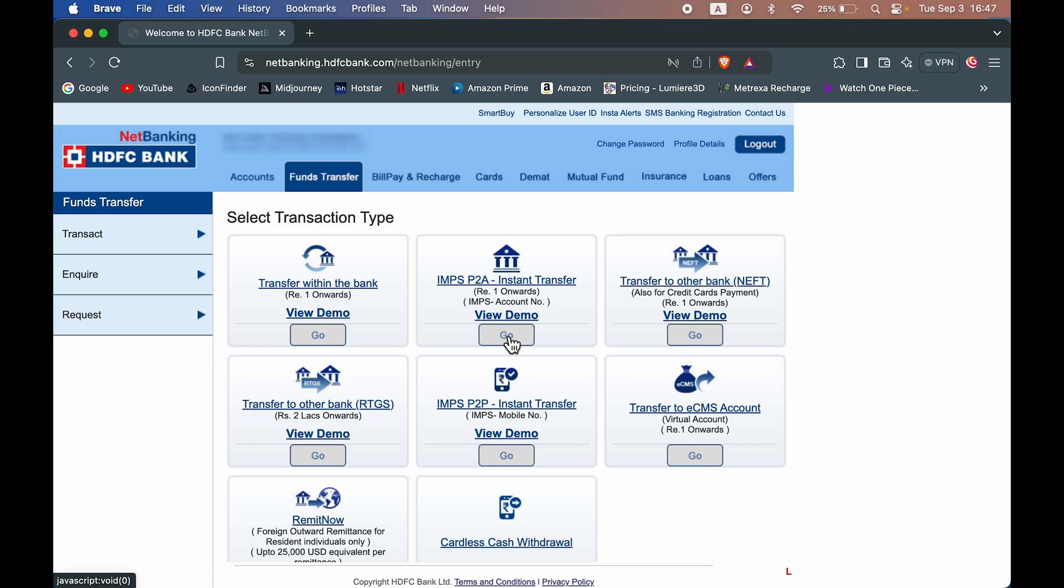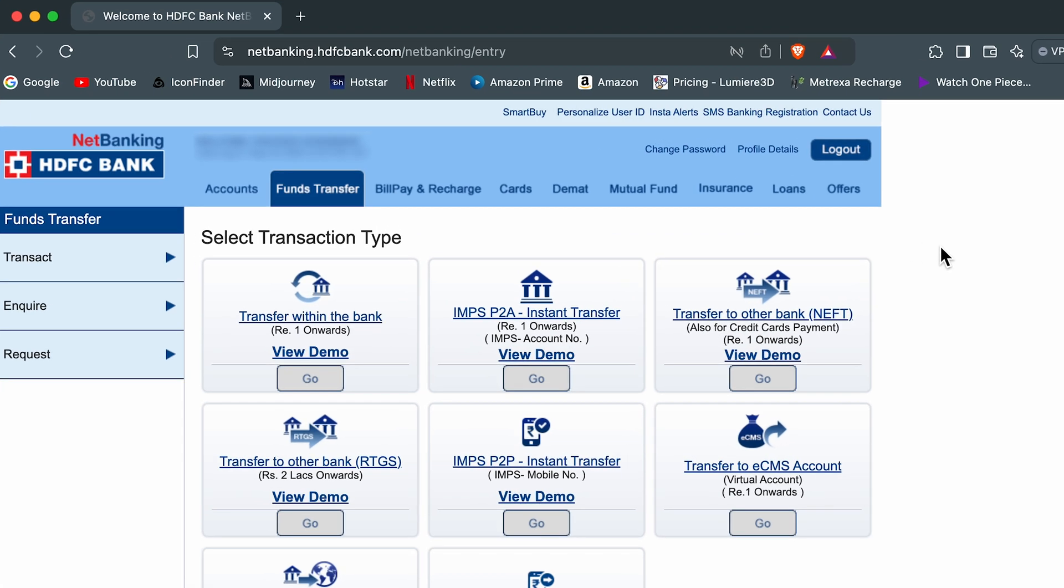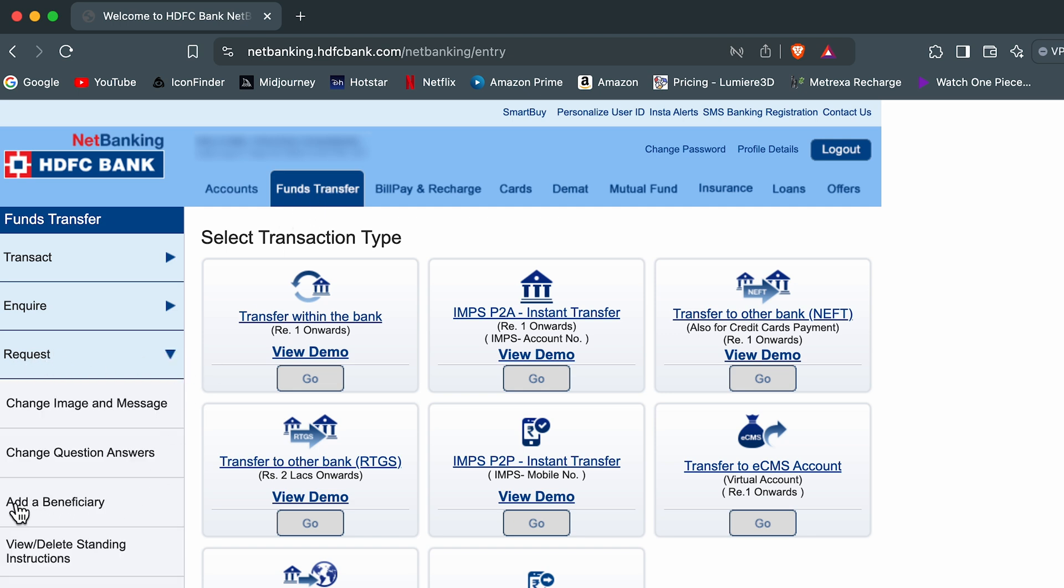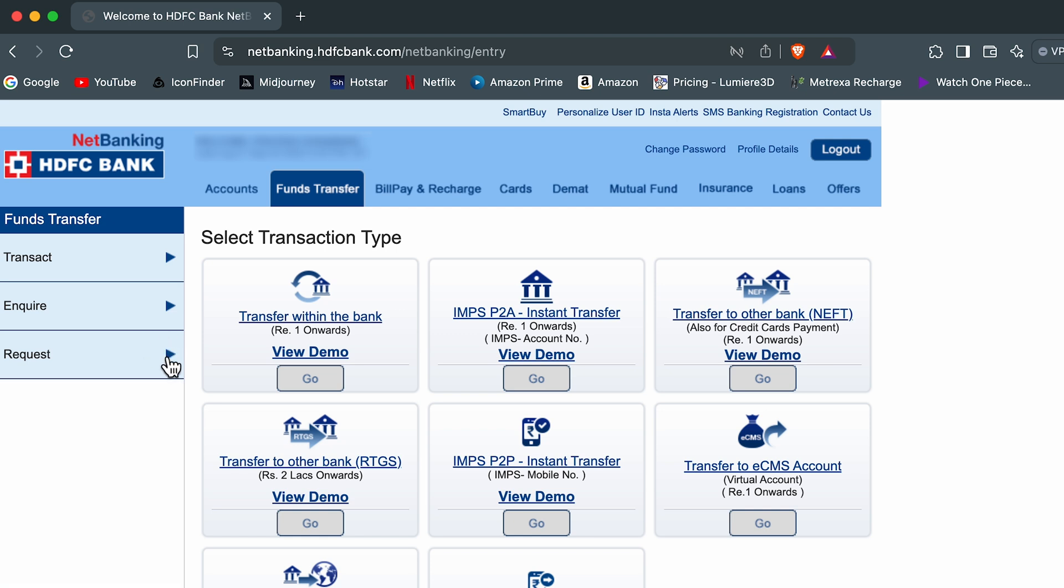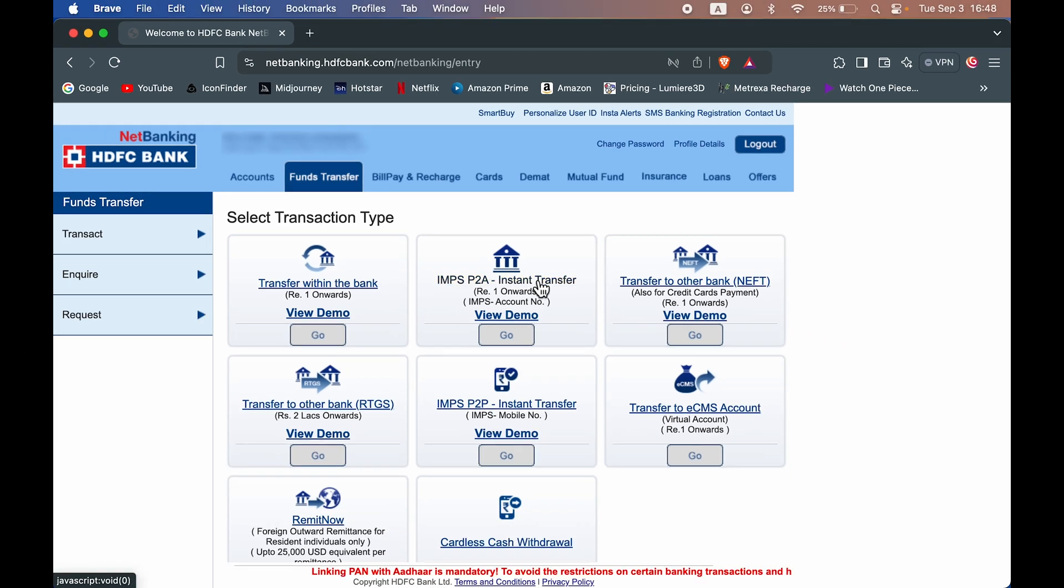But before getting to the next page, let me tell you one thing that you need to add beneficiary account first in order to transfer the money. Now, if you have not done that, you can go to fund transfer page under request, you will find an option to add a beneficiary account. You can add the bank details of the person to whom you want to transfer the money and after half an hour, you can start doing the transaction.